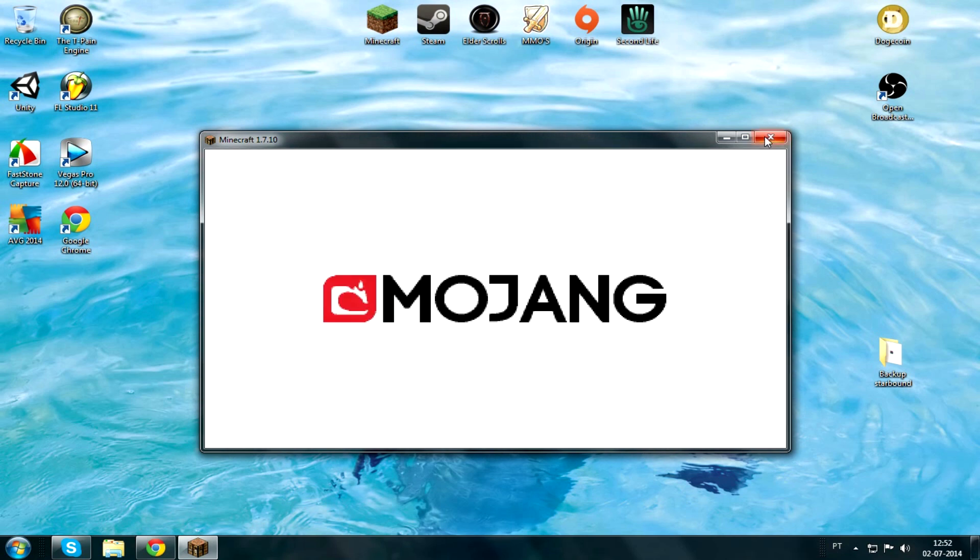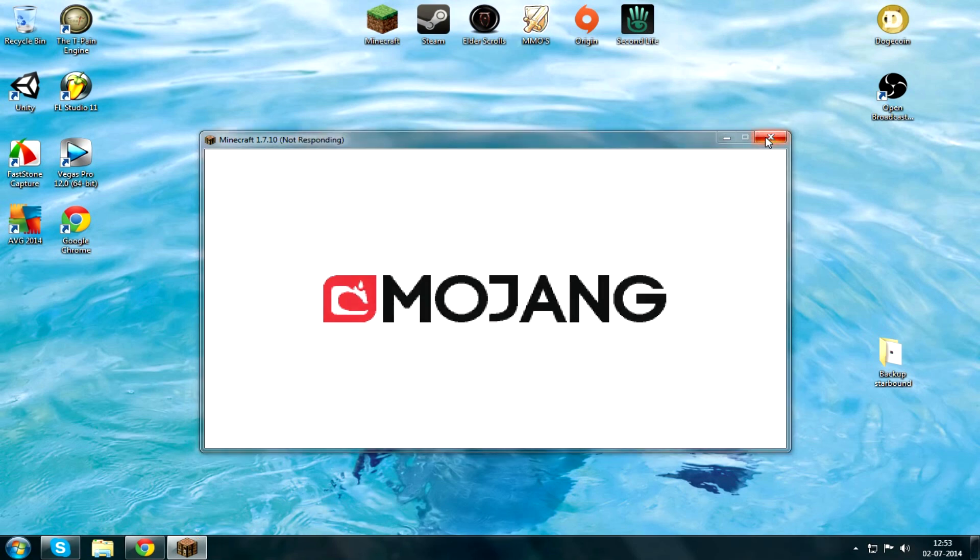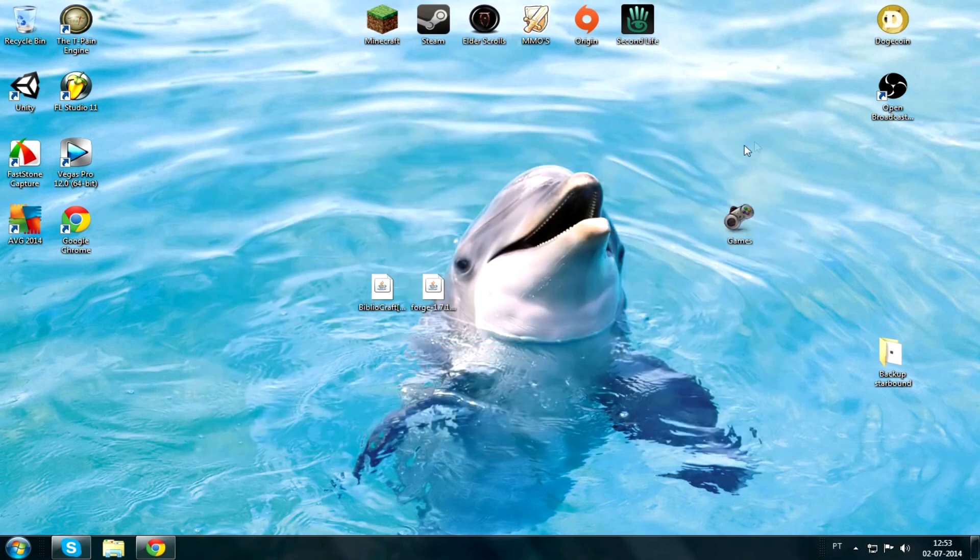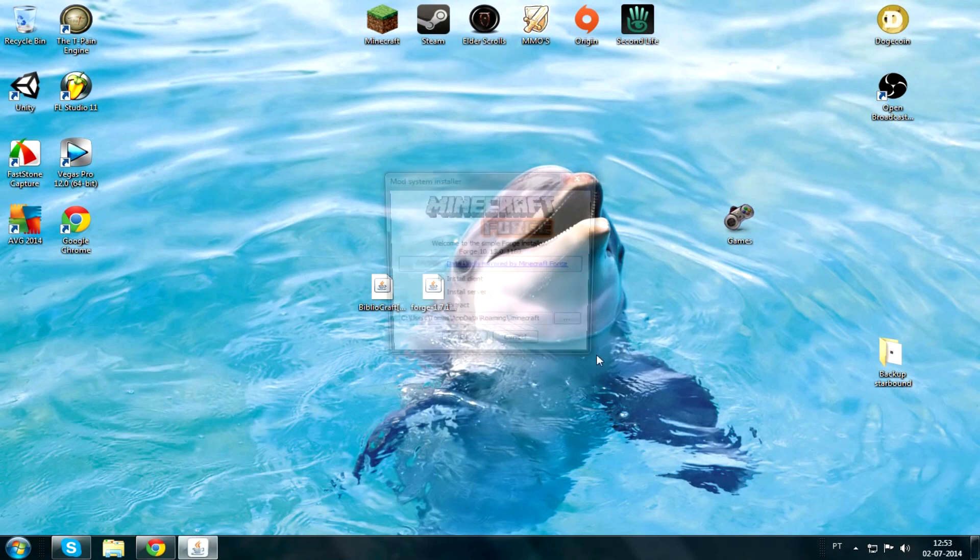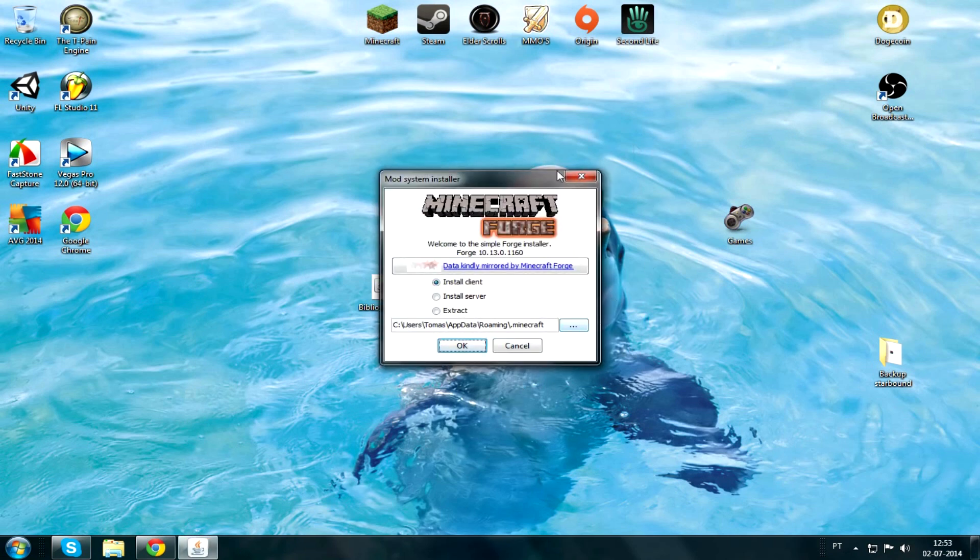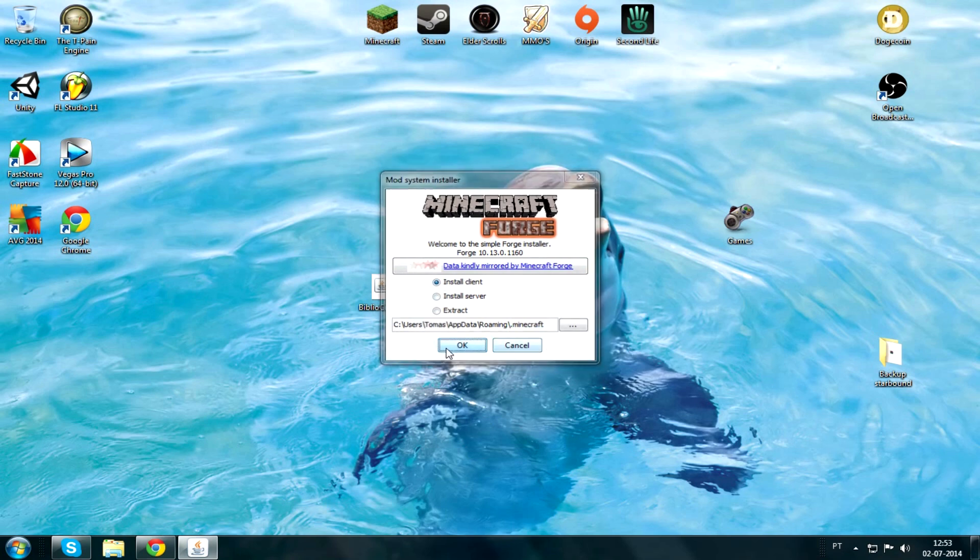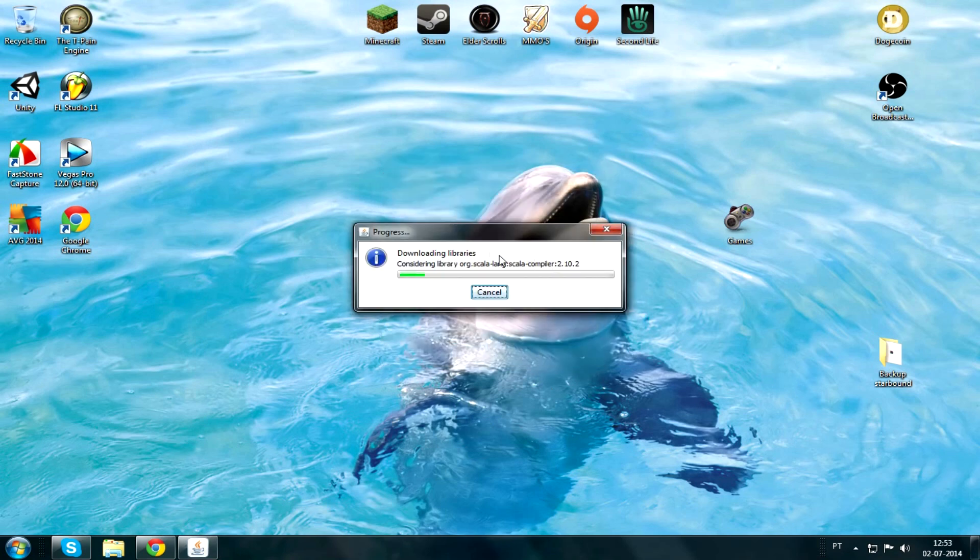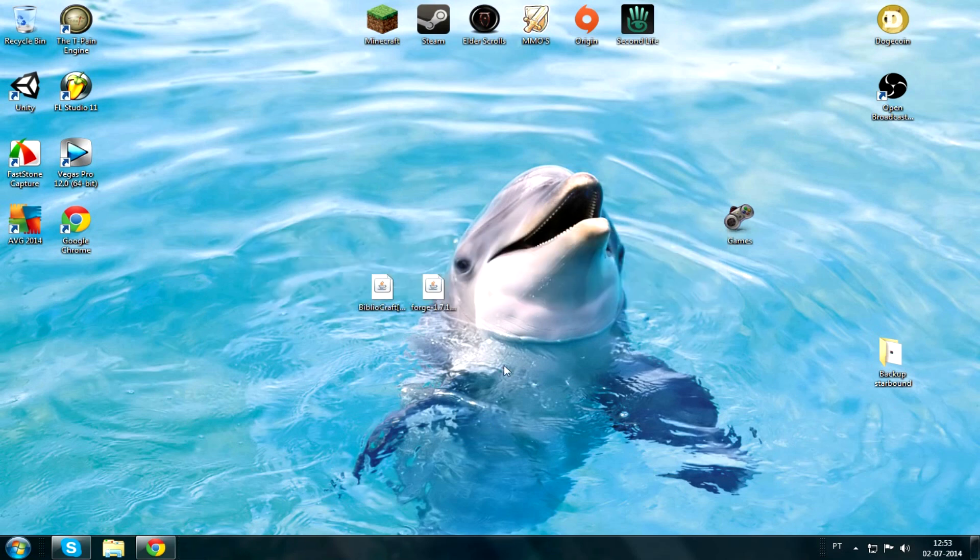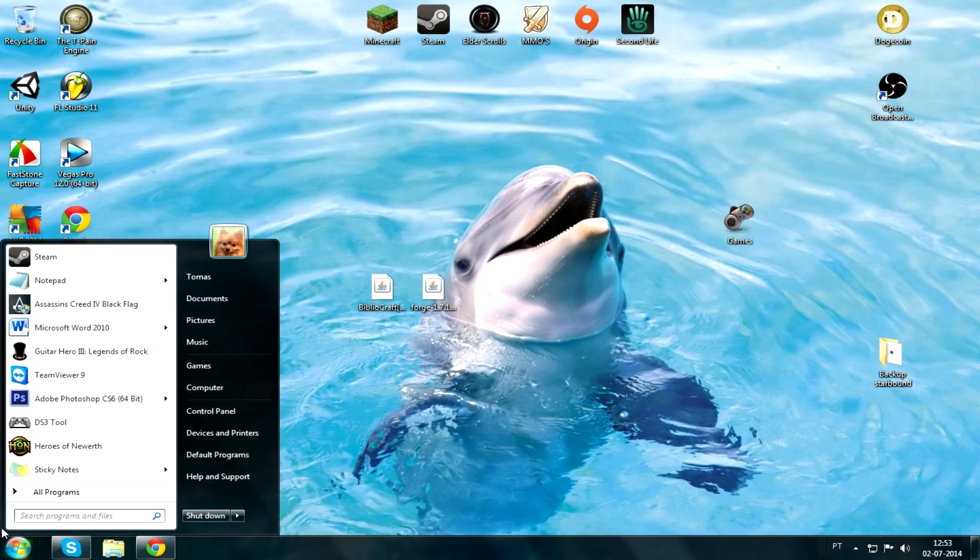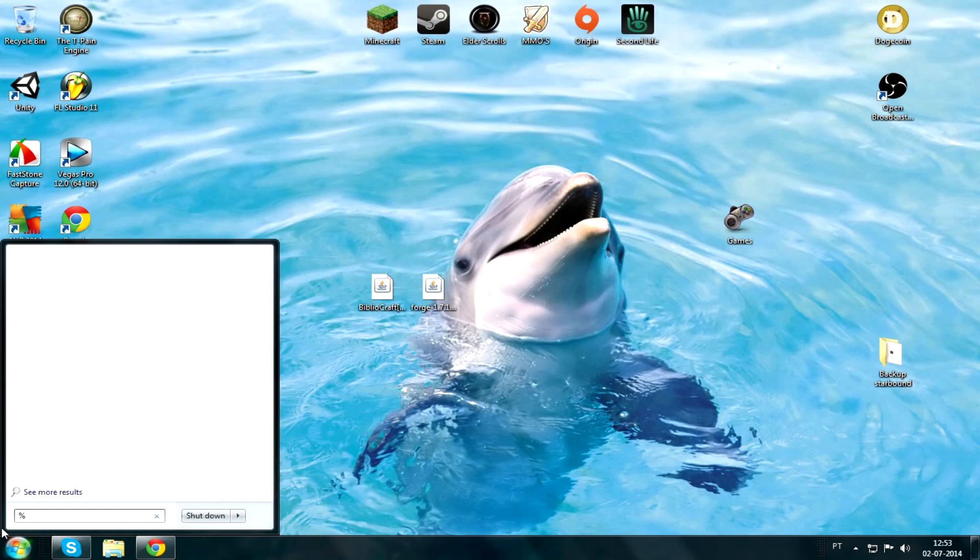Spam the close button because I don't feel like waiting. Forge, double-click that, and then make sure it's install client and then it's under your .minecraft. Click okay, and it'll download the libraries. Okay, good. Now you got Forge.